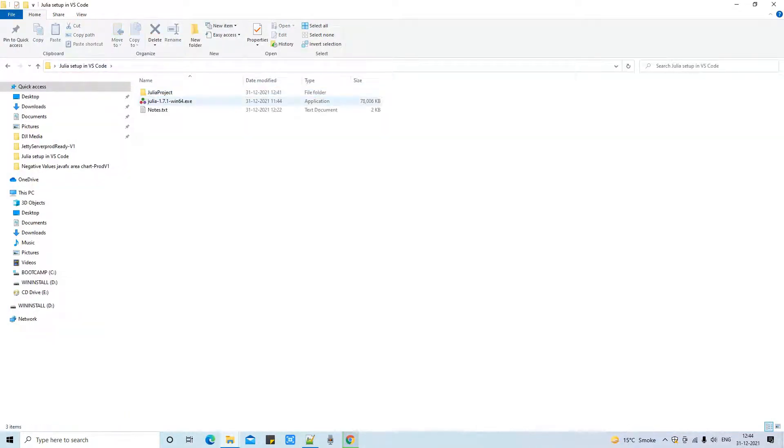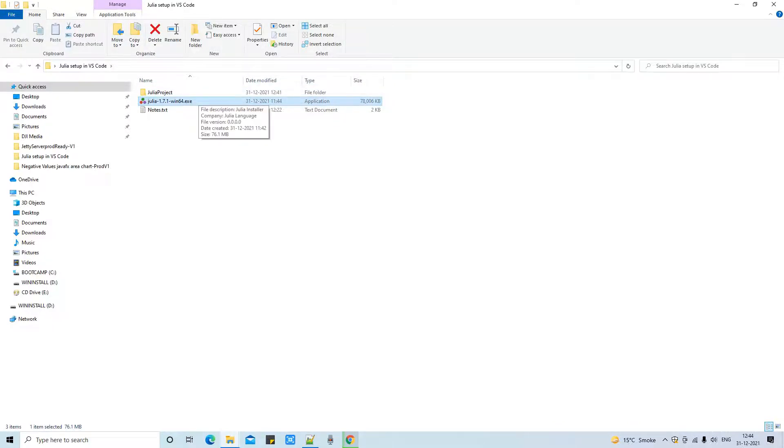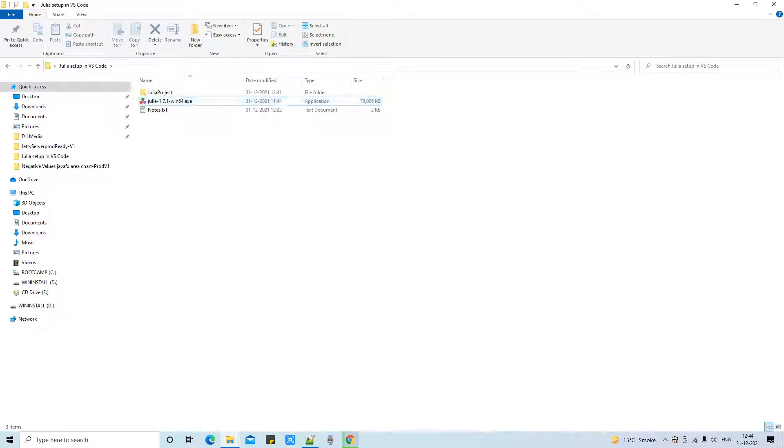So this is the downloaded exe. Simply do a double click to launch it.